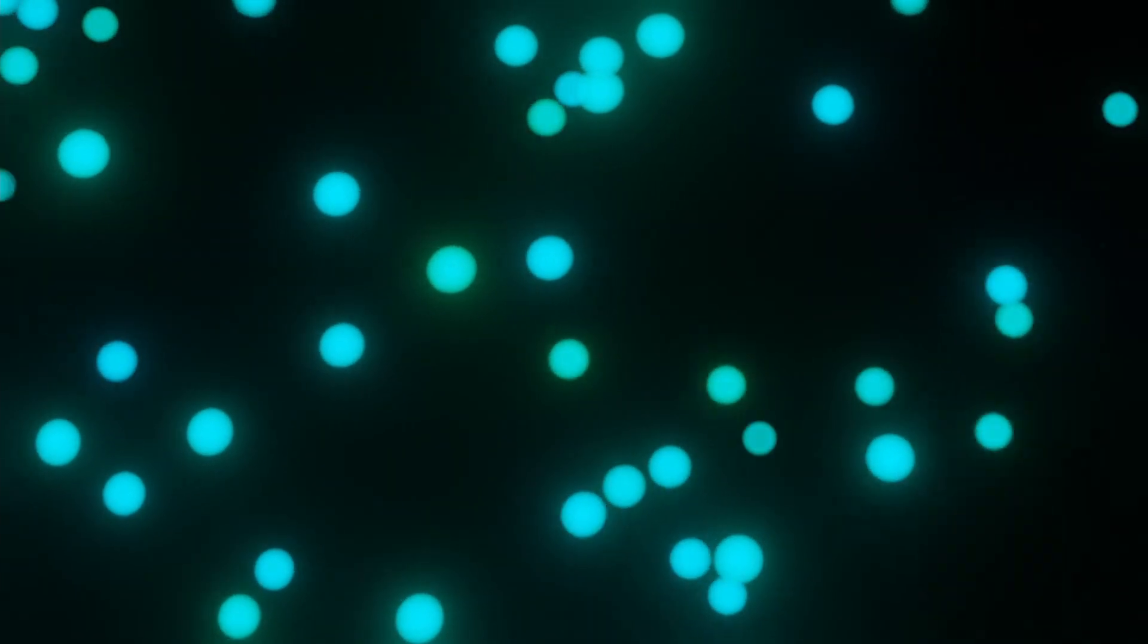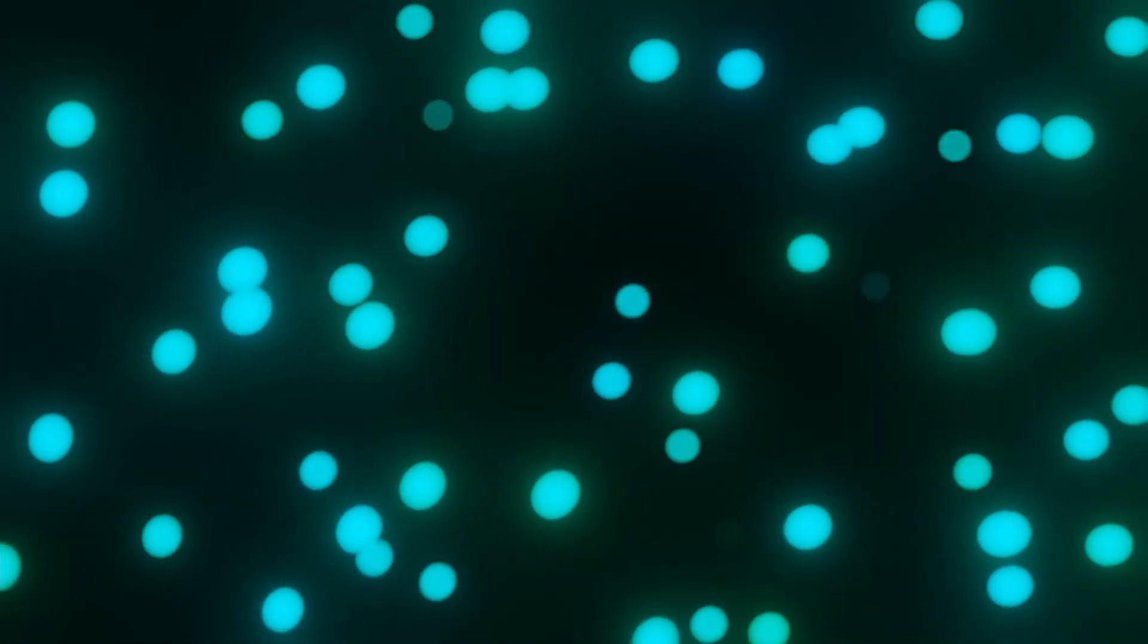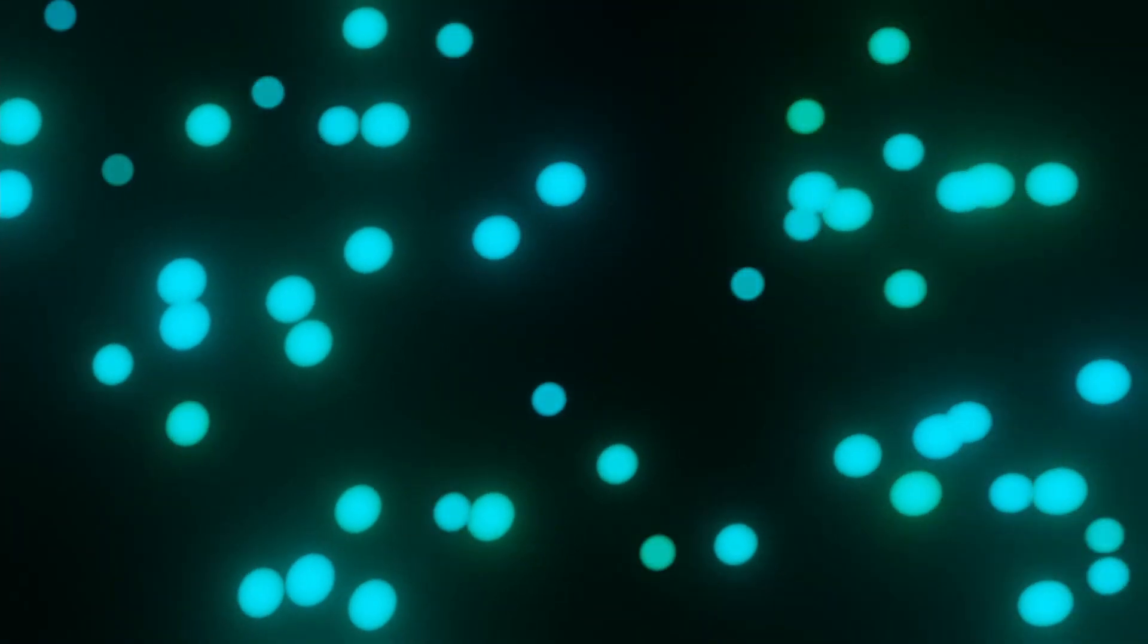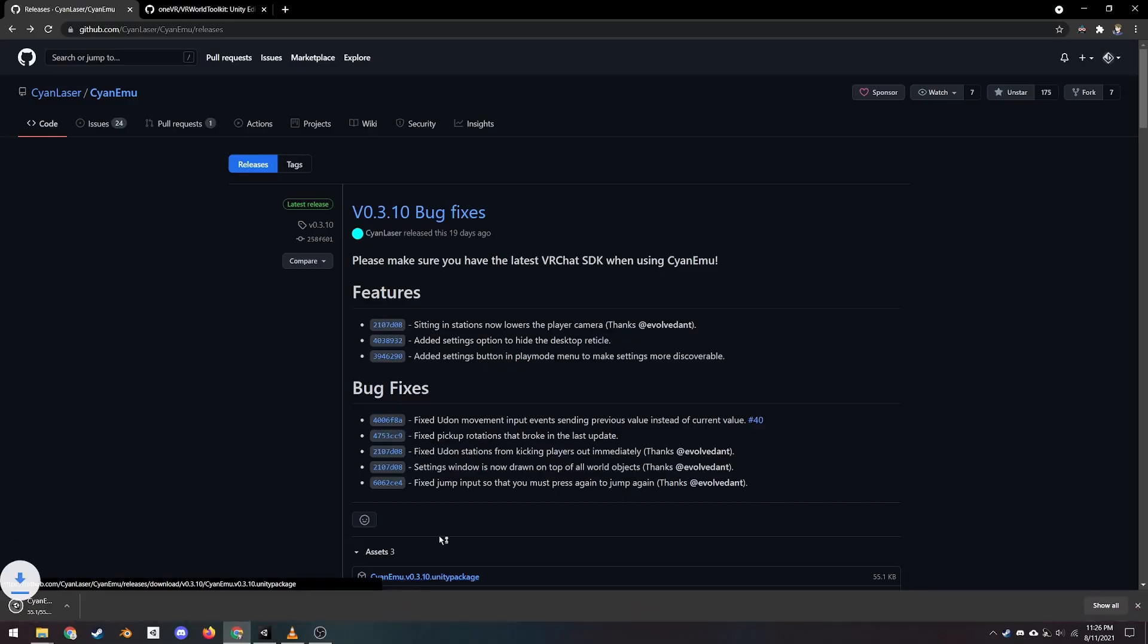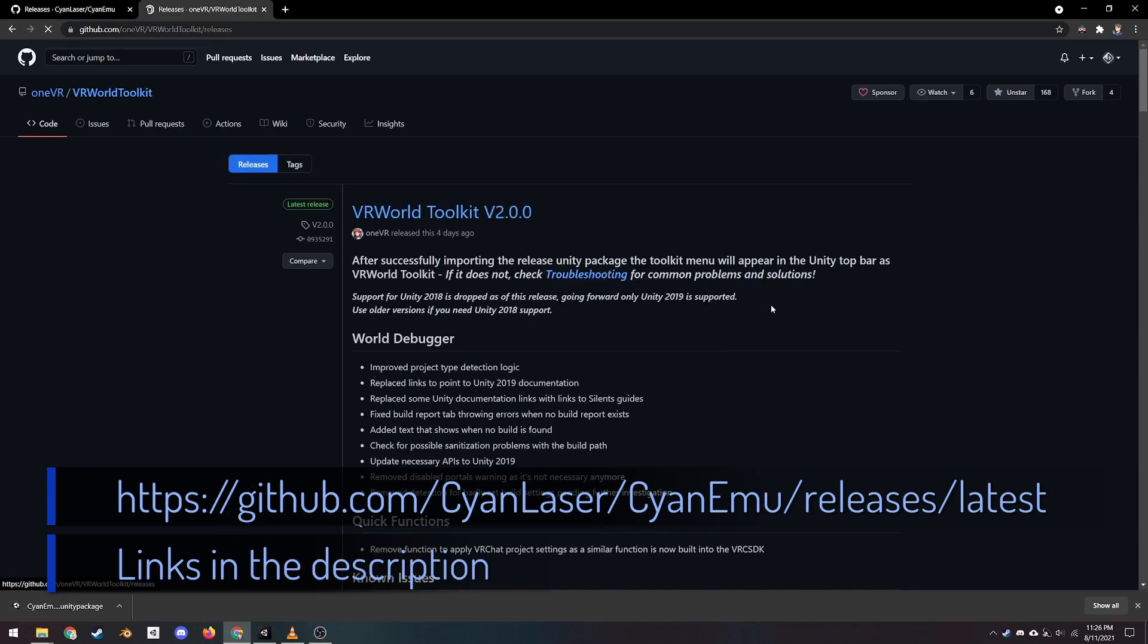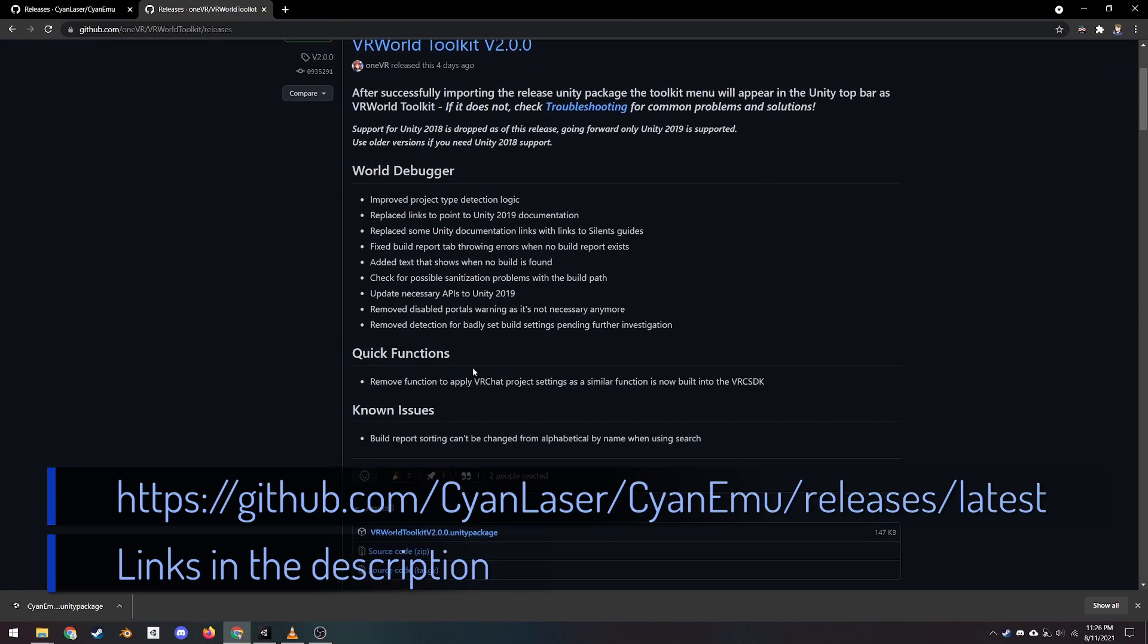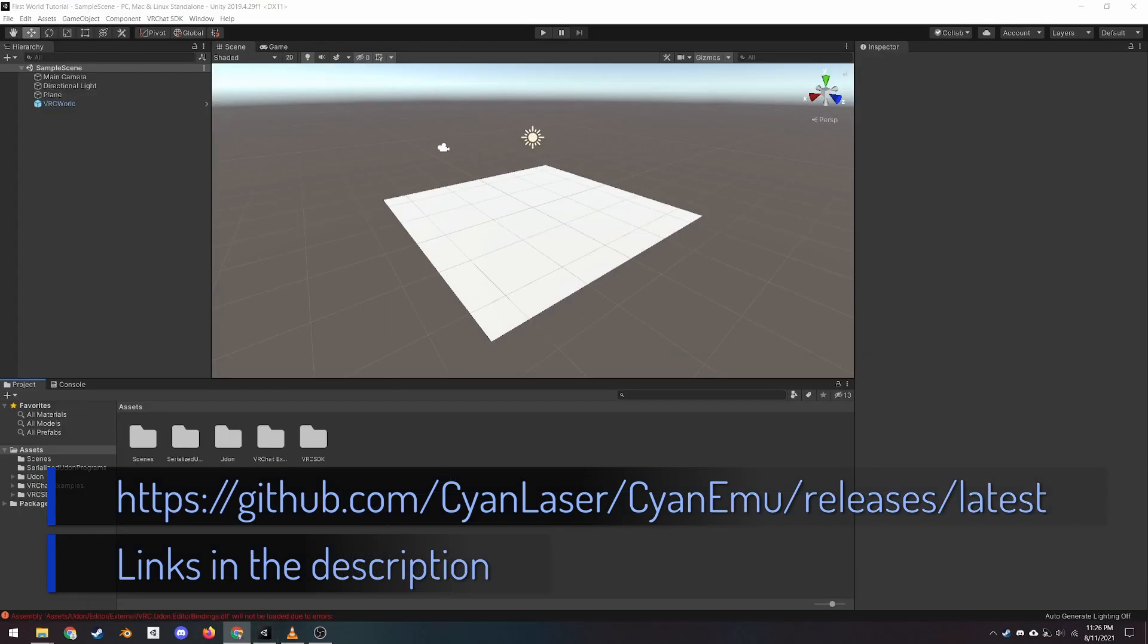Before the next lesson, there are a few other things we need to import into our project. The first are two packages that will greatly enhance our workflow. The first is Cyanemu, and allows us to test our world by clicking the play button at the top of the screen. That way, we don't have to launch VRChat every time we want to test.